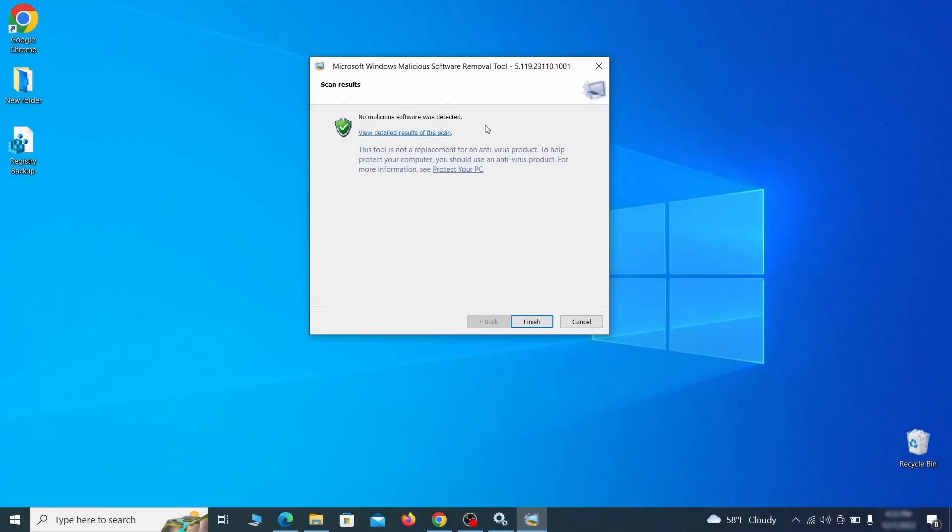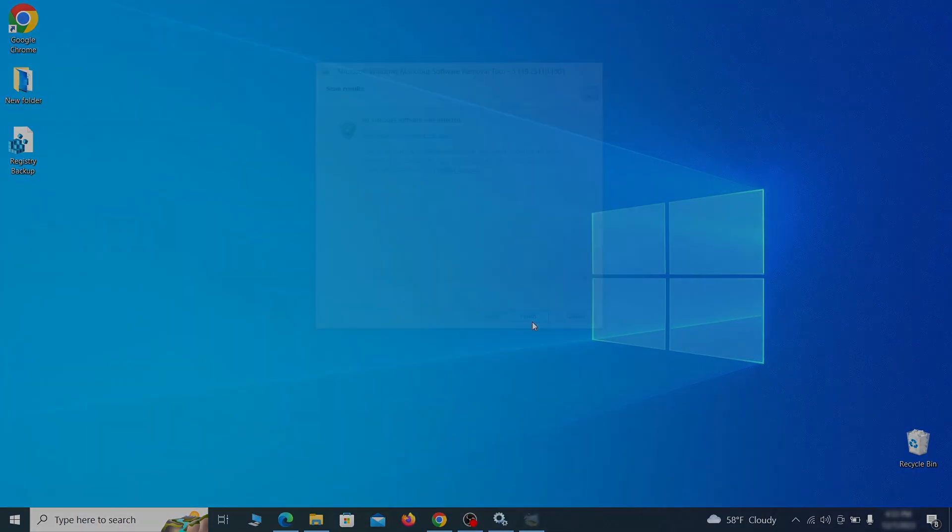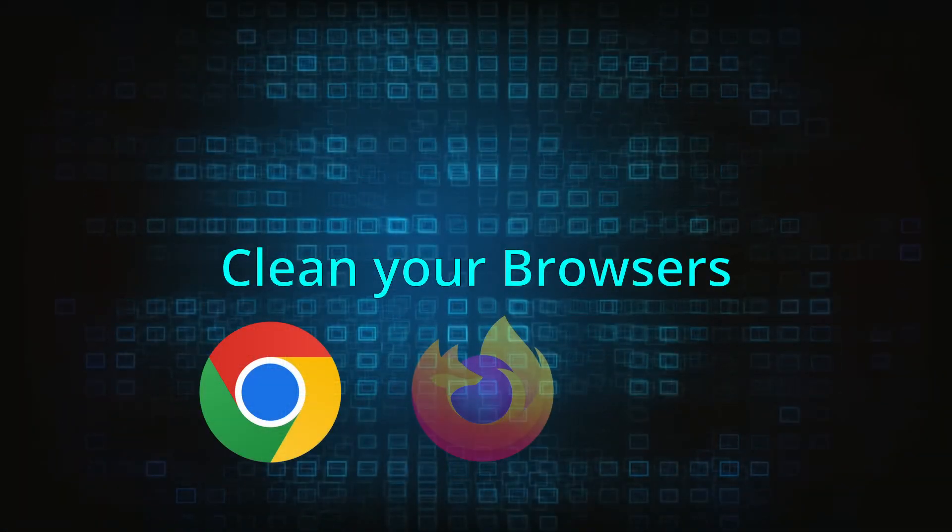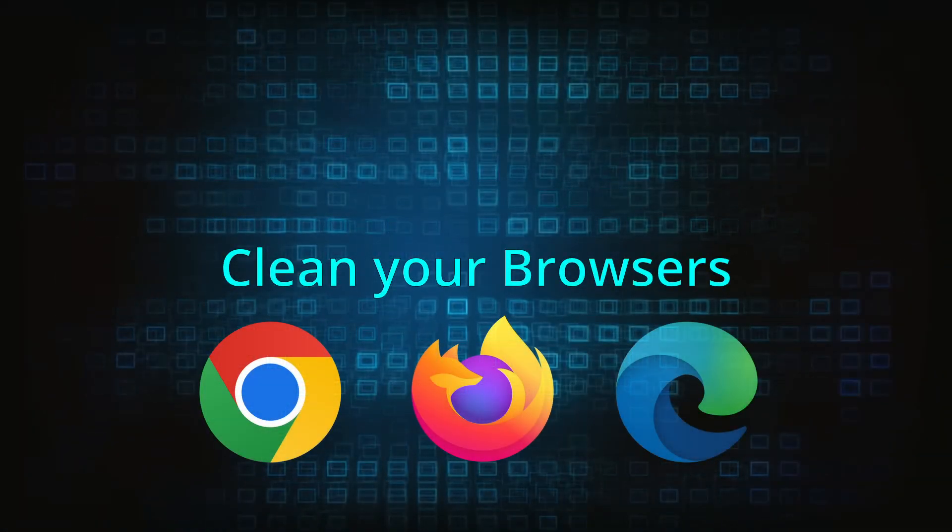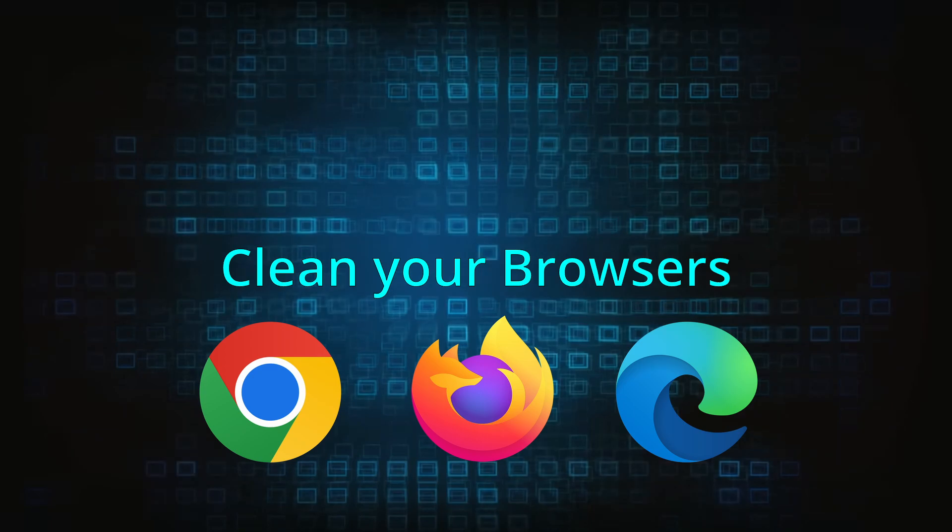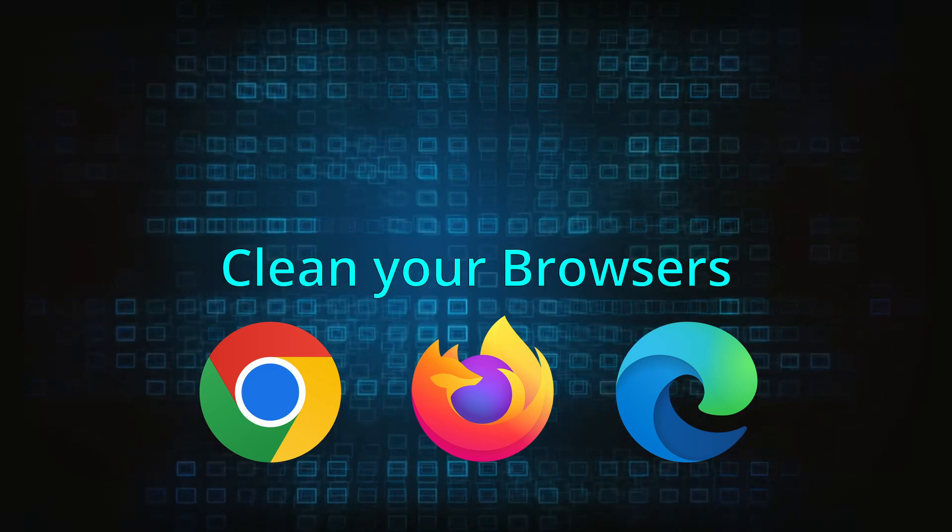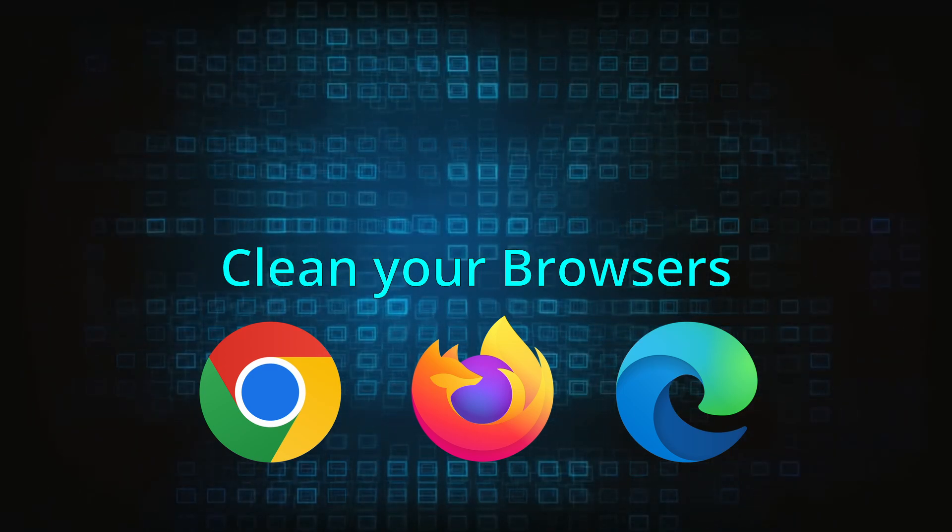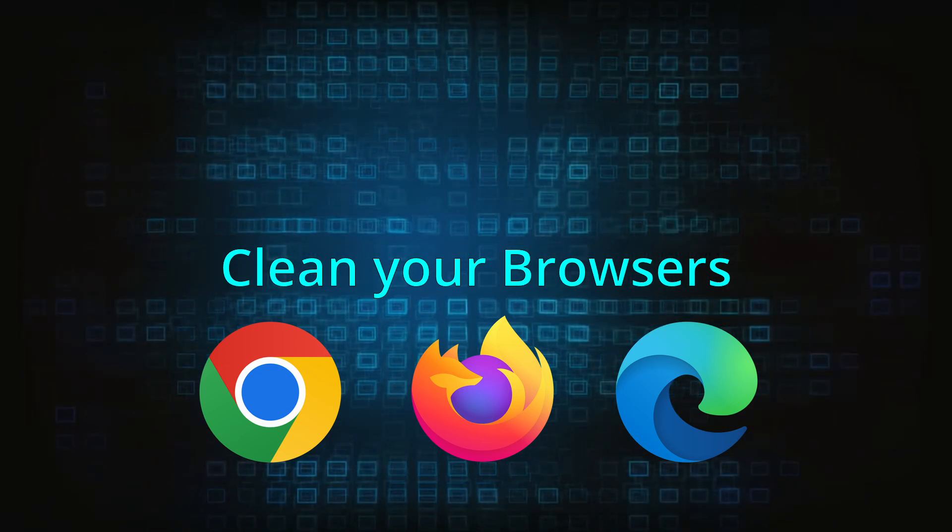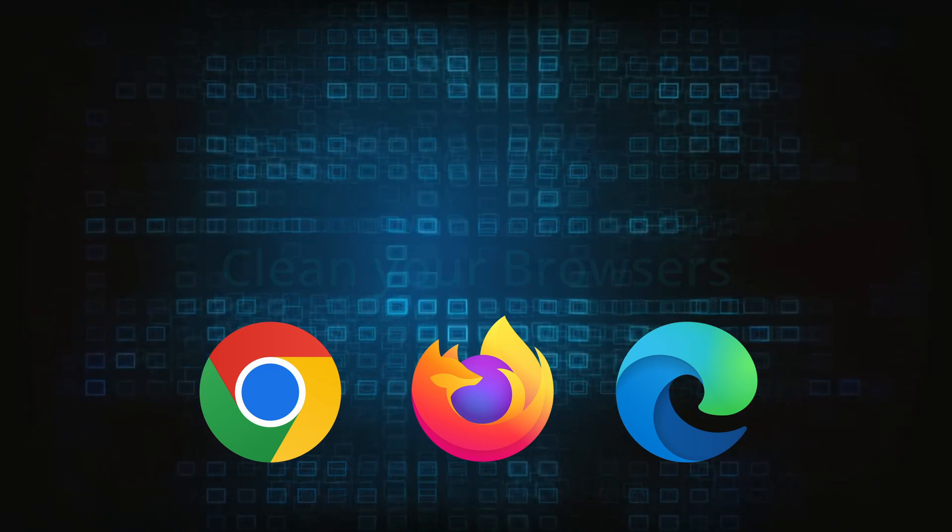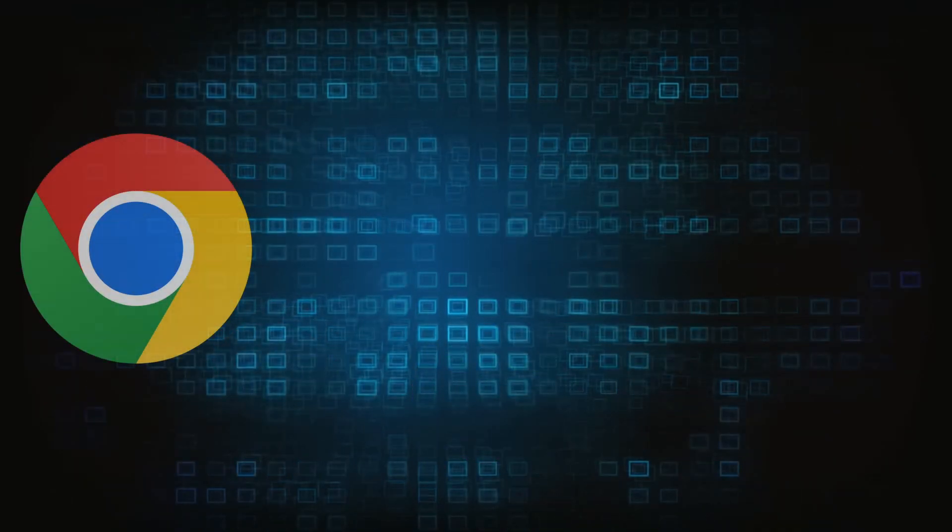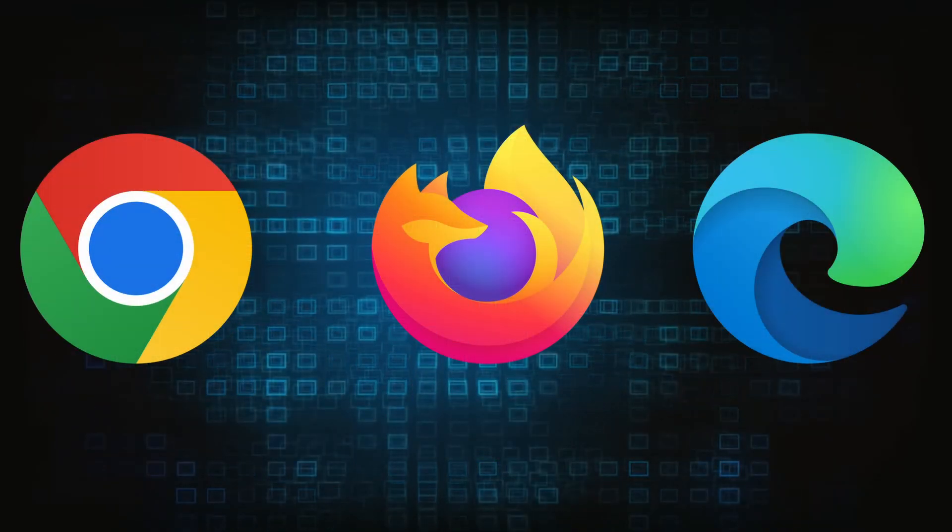Hopefully, doing this will get rid of any remaining bits of malware in your system. Now that you've performed a thorough system cleanup, all that's left to do is take care of your browser. This process is slightly different for each browser, so we'll show you how to clean Chrome, Firefox, and Edge.